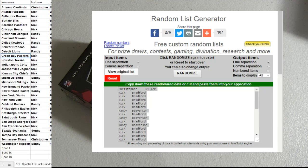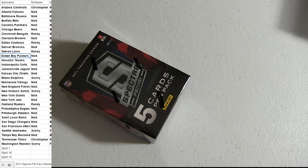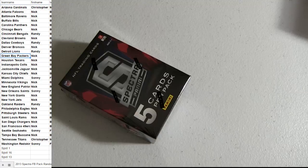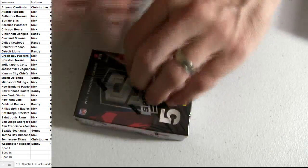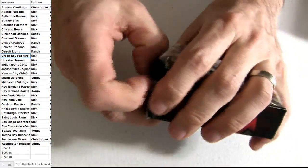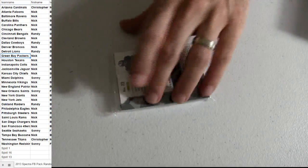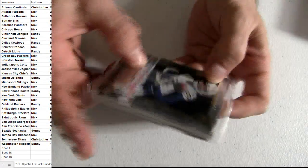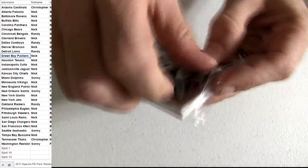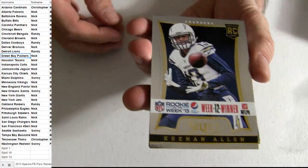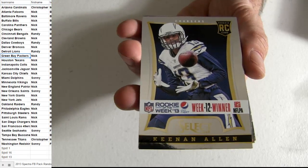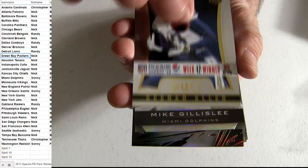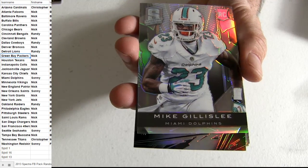All right, that is our teams. Keenan on top for the Chargers. That's going to be a Nick Gilleslie for Miami.